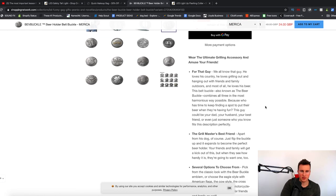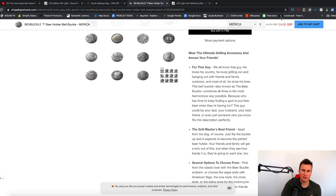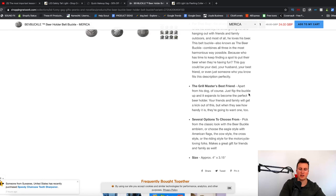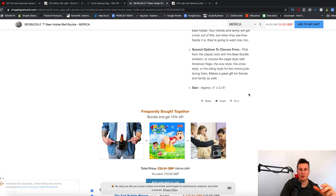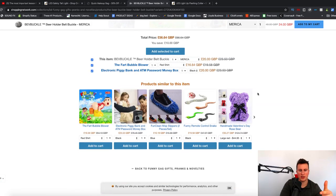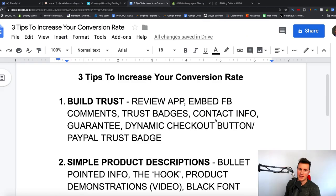Scrolling down to their product description, it's a similar fashion to the previous pages — bullet-pointed information with key titles in bold. They also have a sticky add to cart button, so no matter where somebody is on the page they can add the product straight to cart. It is a unique color on the page too so it draws attention naturally. To finish off they have the same two apps installed: 'Frequently Bought Together' and 'Products Similar to This Item.'